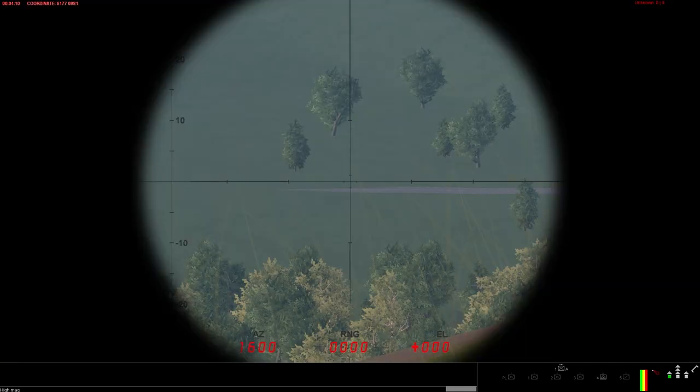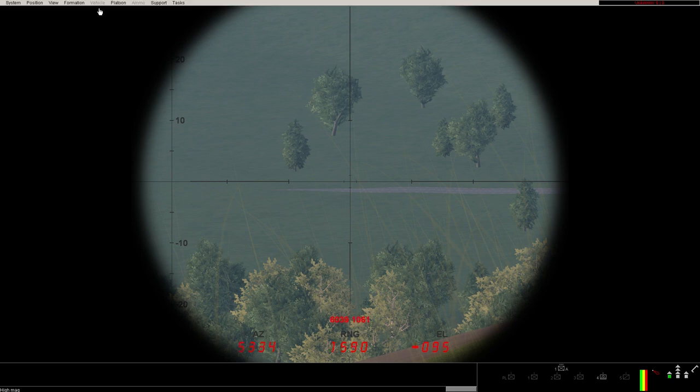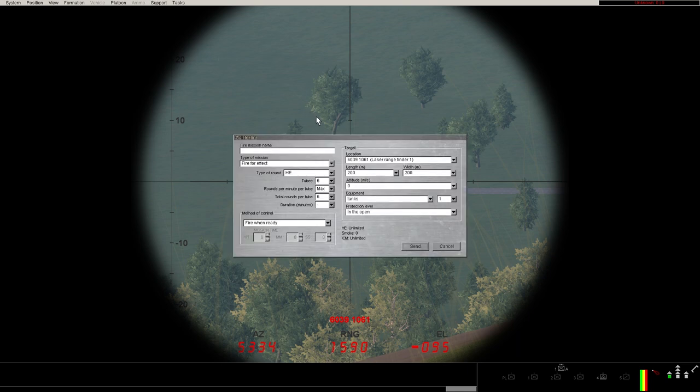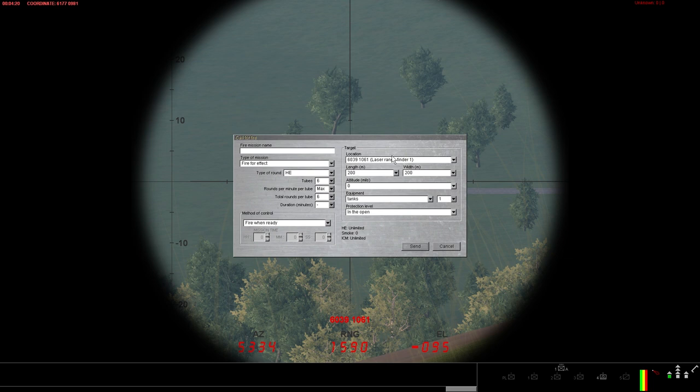Unlike the case with the standard laser rangefinder, which in the case of FOs you can switch back and forth to by pressing F2, the GMLR does not automatically copy the coordinates into the fire support entry screen when calling for support. You have to manually type those coordinates.